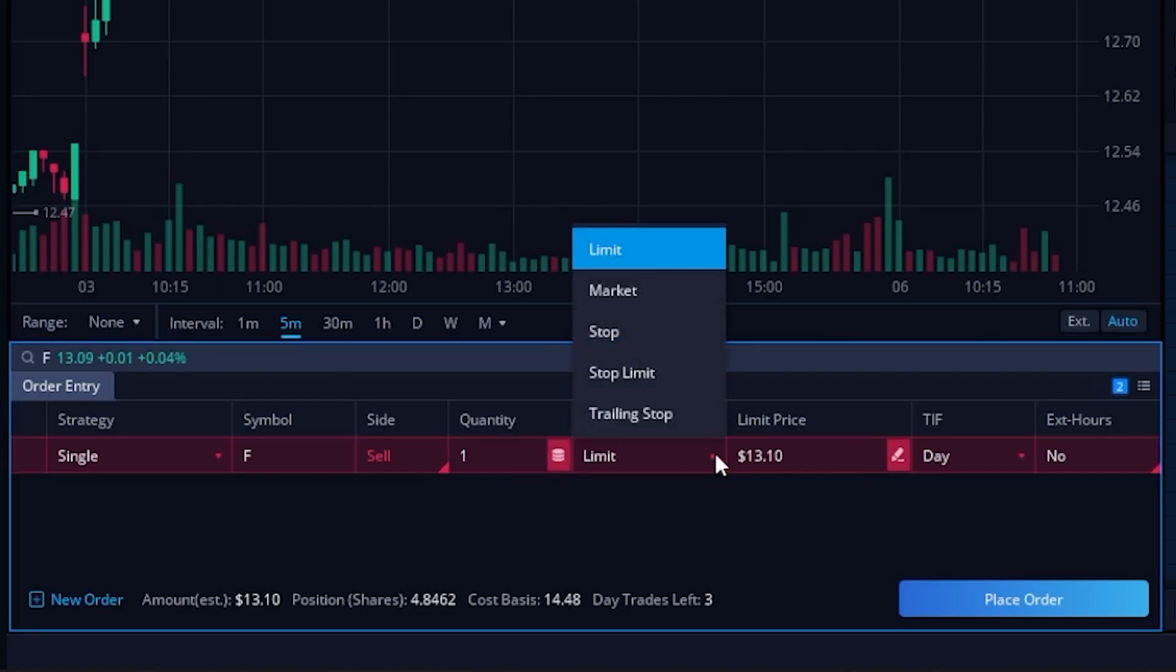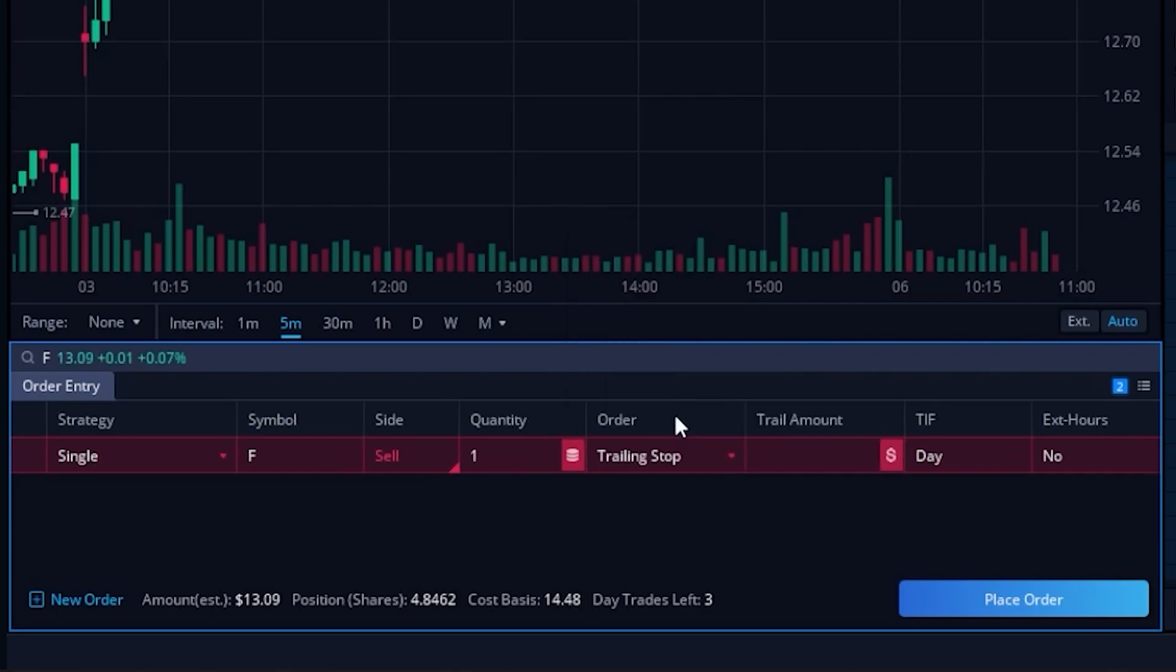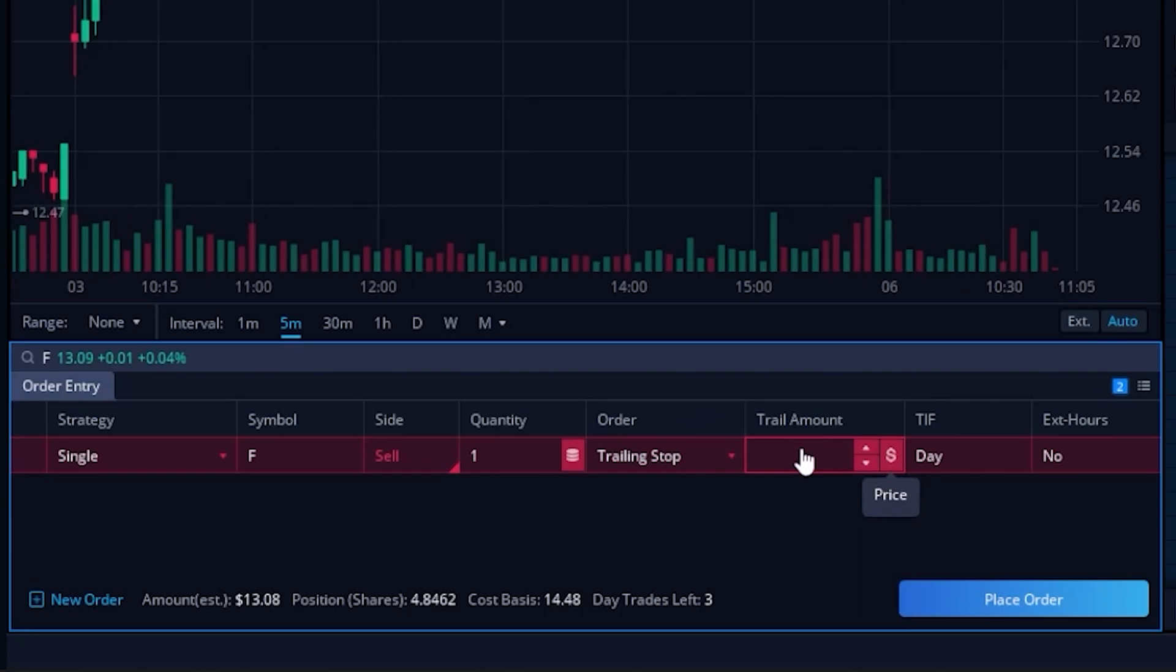More importantly, we can now come over here to the order type which is currently using a limit order, and by clicking that we can see all of the other order types available to us. In this case, the one that we want to use is going to be a trailing stop order. By clicking on that, we can now see a trail amount box appears to the right, and this is where we can set our offset amount.